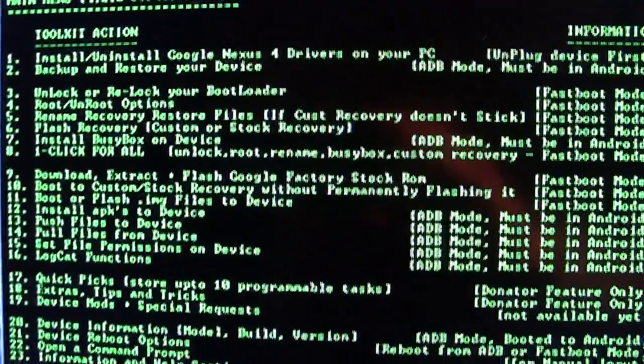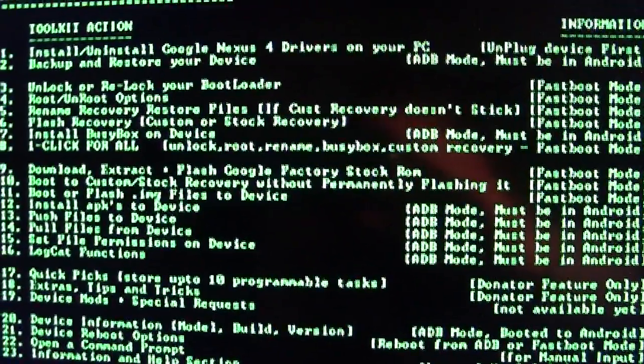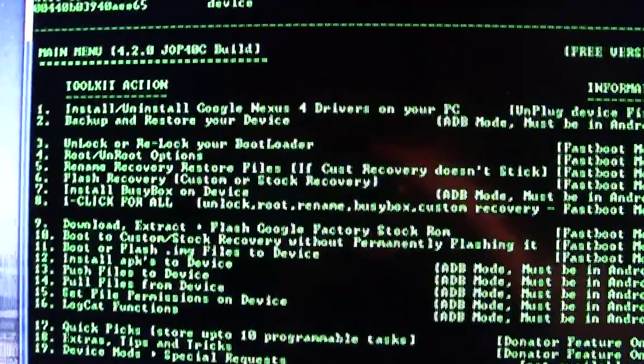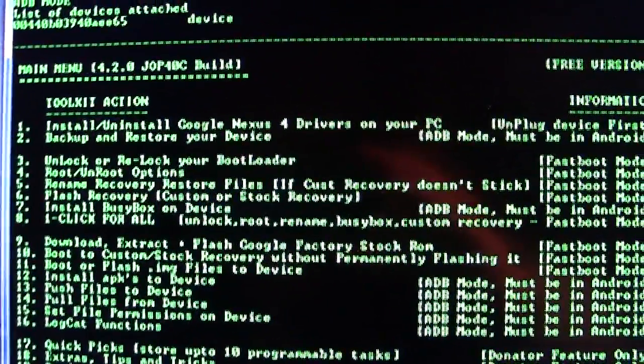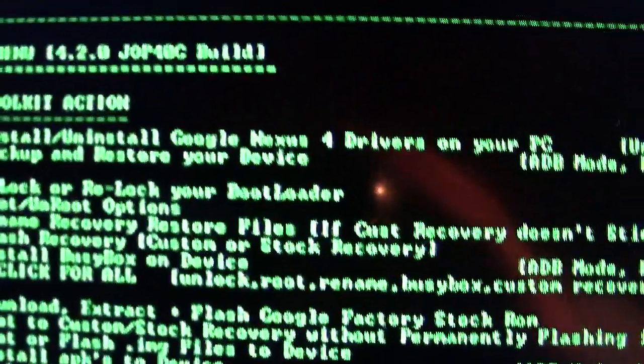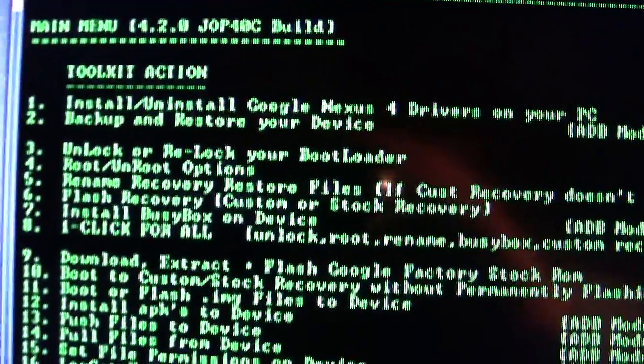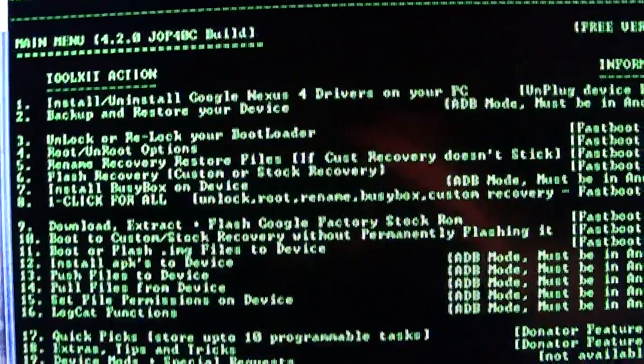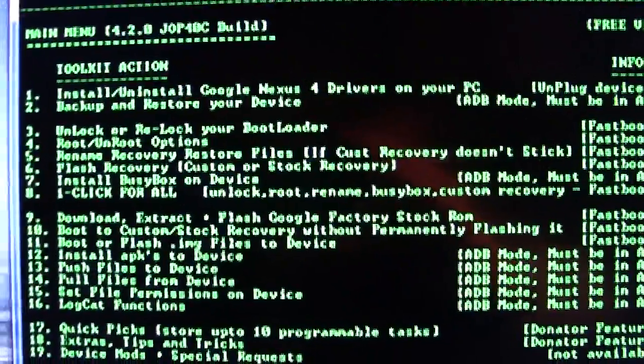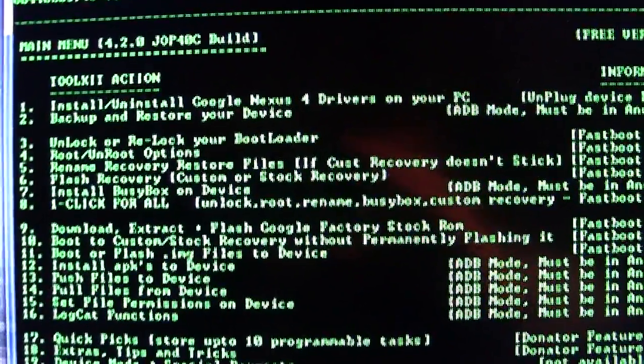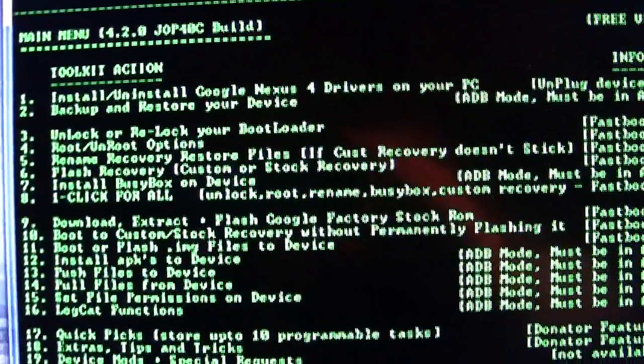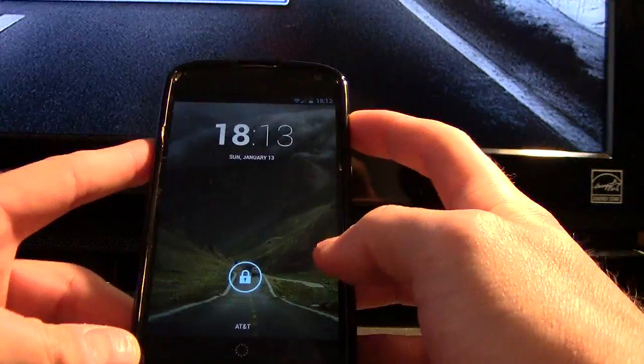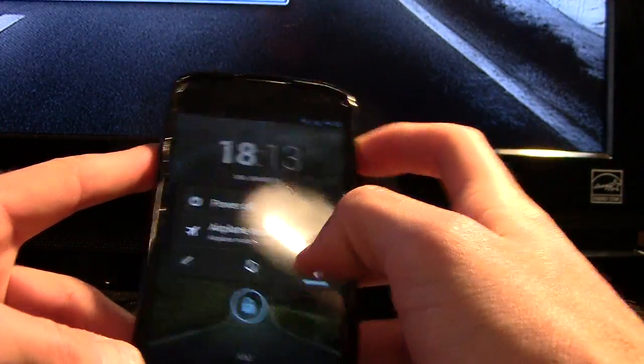So this next part is going to be in the toolkit and Clockwork Recovery Mod on your device. If you have not done that, I will put a link in the description to show you how to do that using the toolkit. It's really straightforward - the options are right here, just follow the on-screen instructions. I'm going to go ahead and show you the next step after you have unlocked your bootloader, rooted your device, and installed Clockwork Recovery Mod.